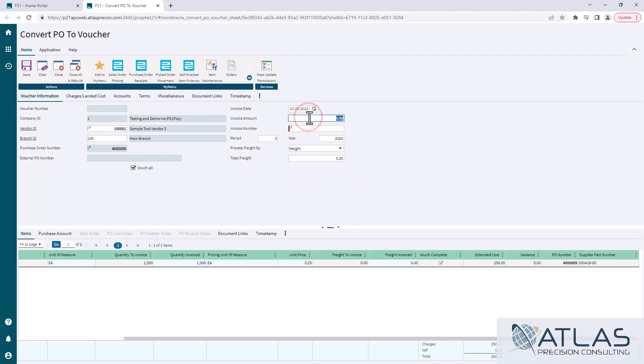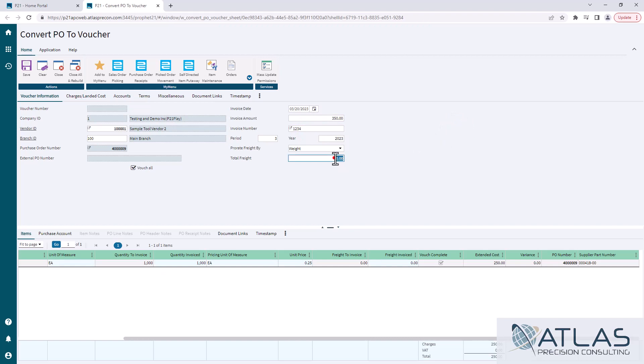Invoice amount - if it includes freight, make sure that is in here. Put in your invoice number. Period and year should default to your current year and then you can put in your freight here.